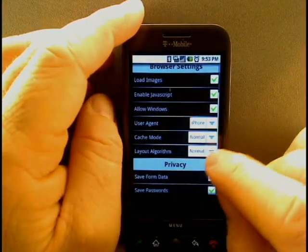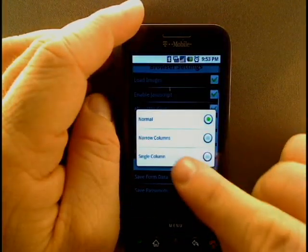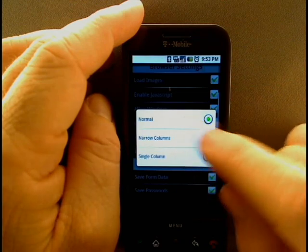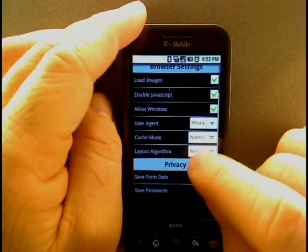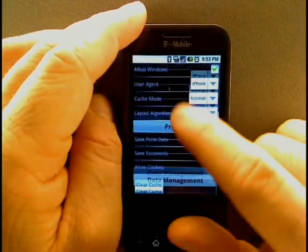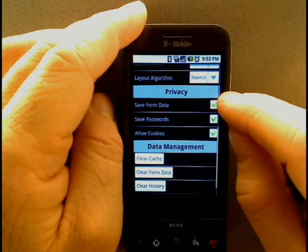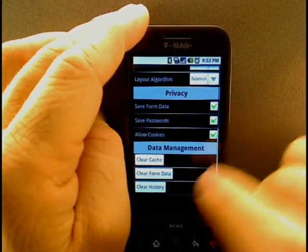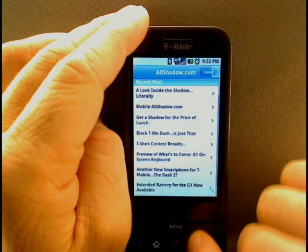You can also change the layout from normal to narrow column or single column. You can change your cache, and choose whether or not you want it to save form data, passwords, and allow cookies, or clear out that data.